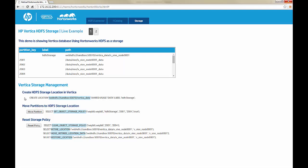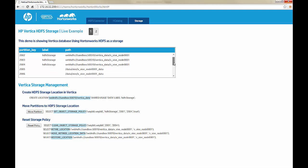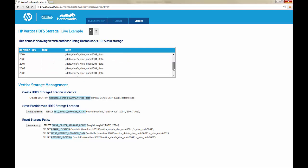Here, you have a table that is partitioned by year. You can create an HDFS storage location in Vertica with the Create Location SQL command by providing it with the HDFS storage location. You can move the table partitions to the HDFS location with the Select Set Object Storage Policy SQL command. In this example, everything older than 2005.